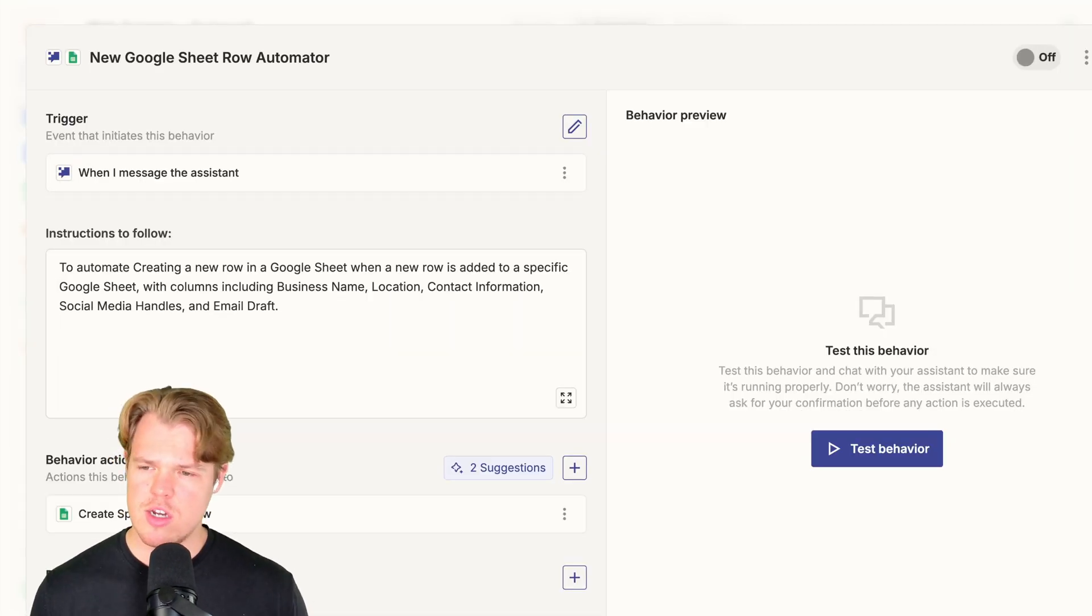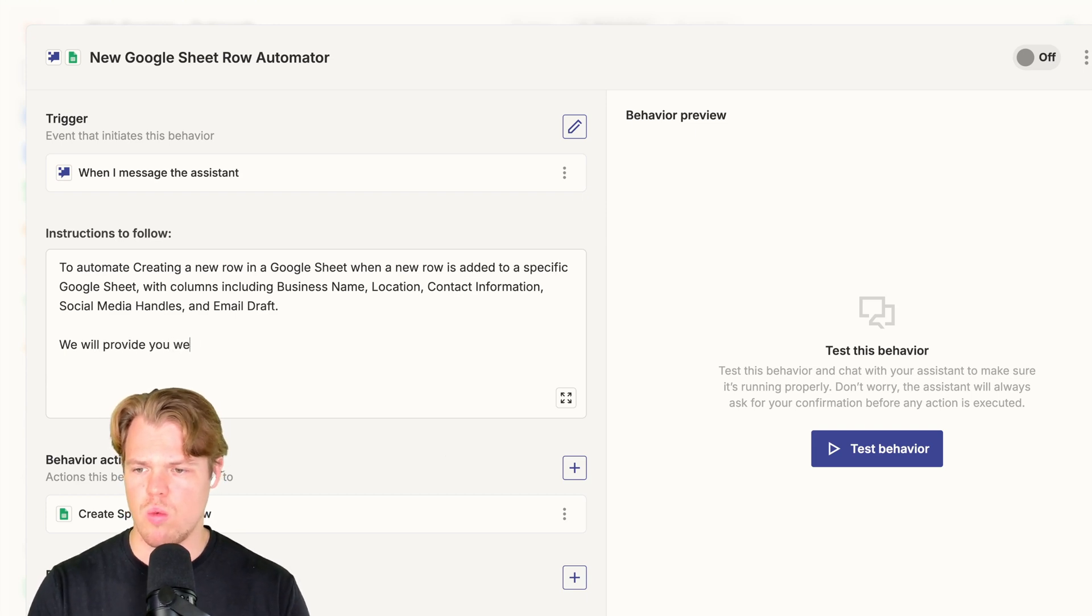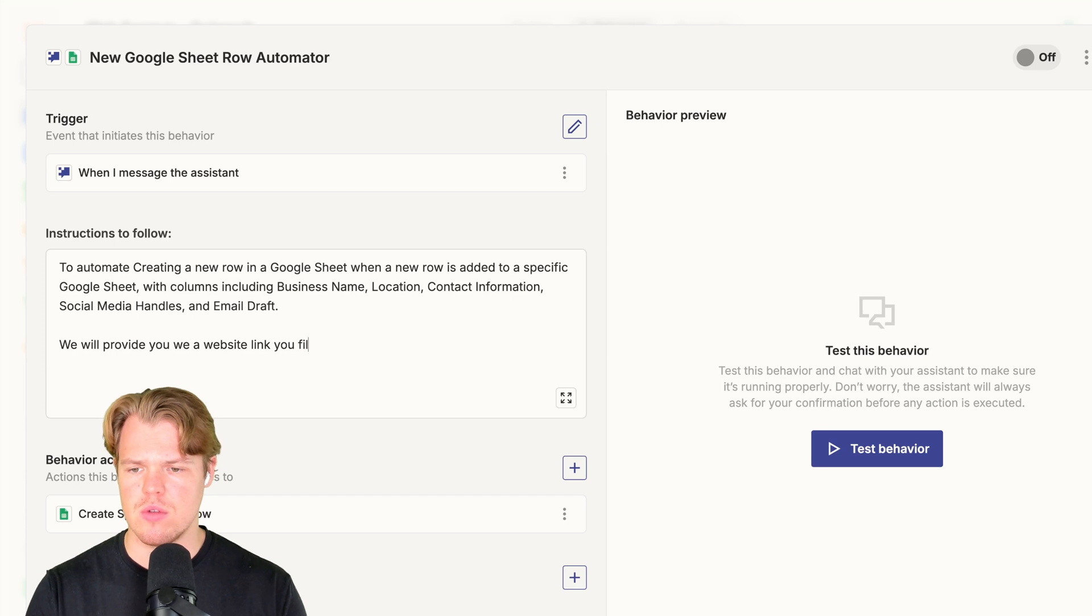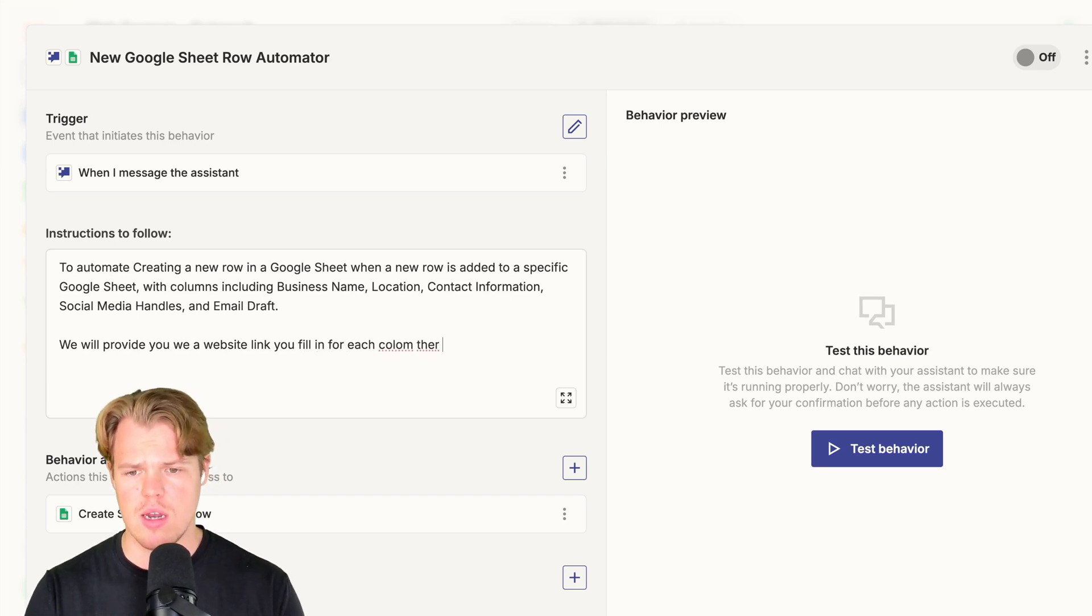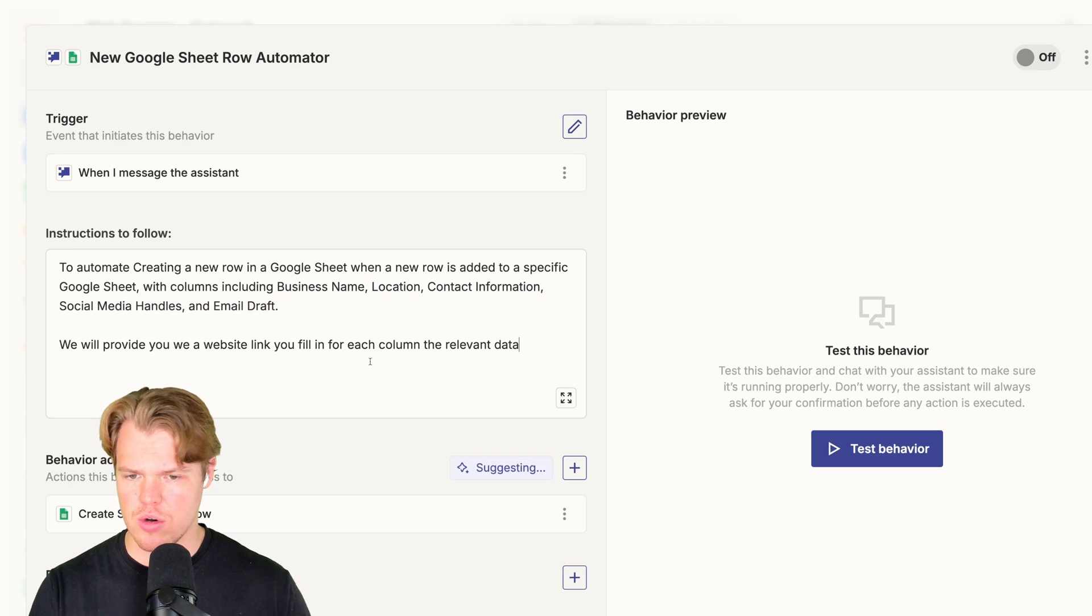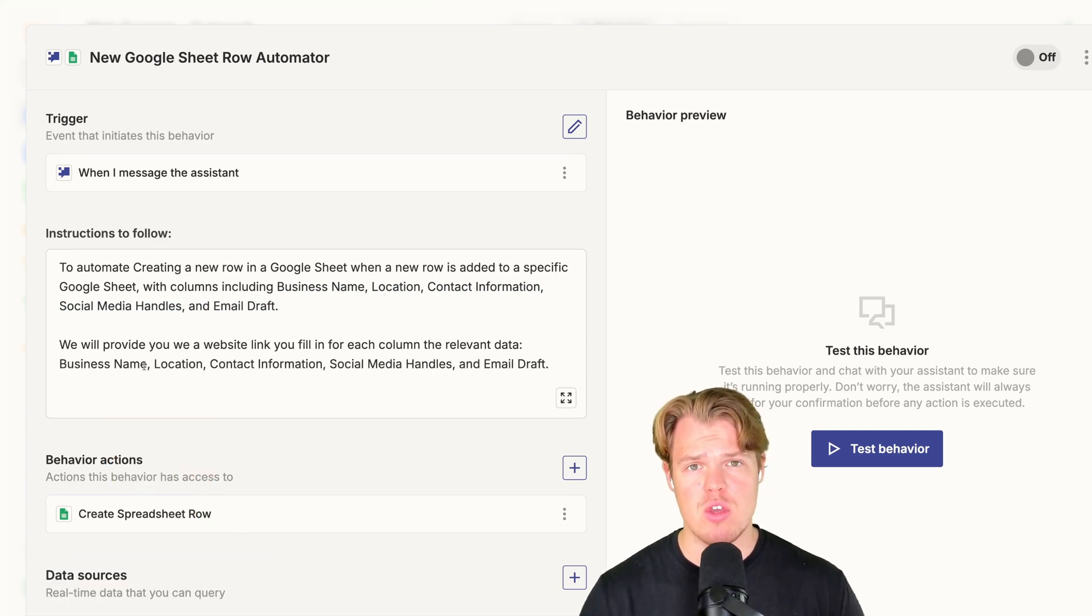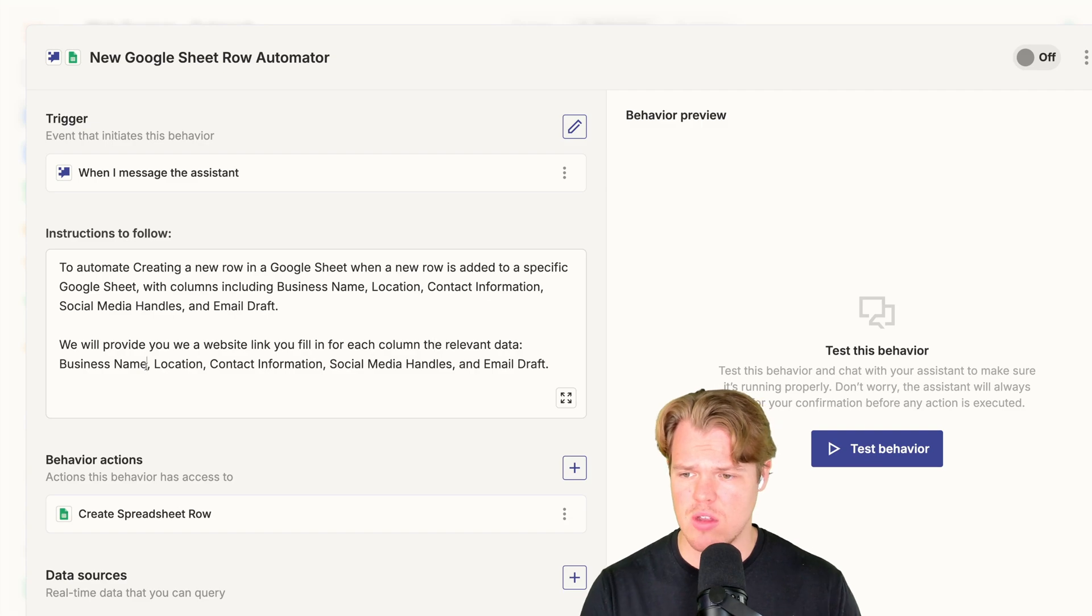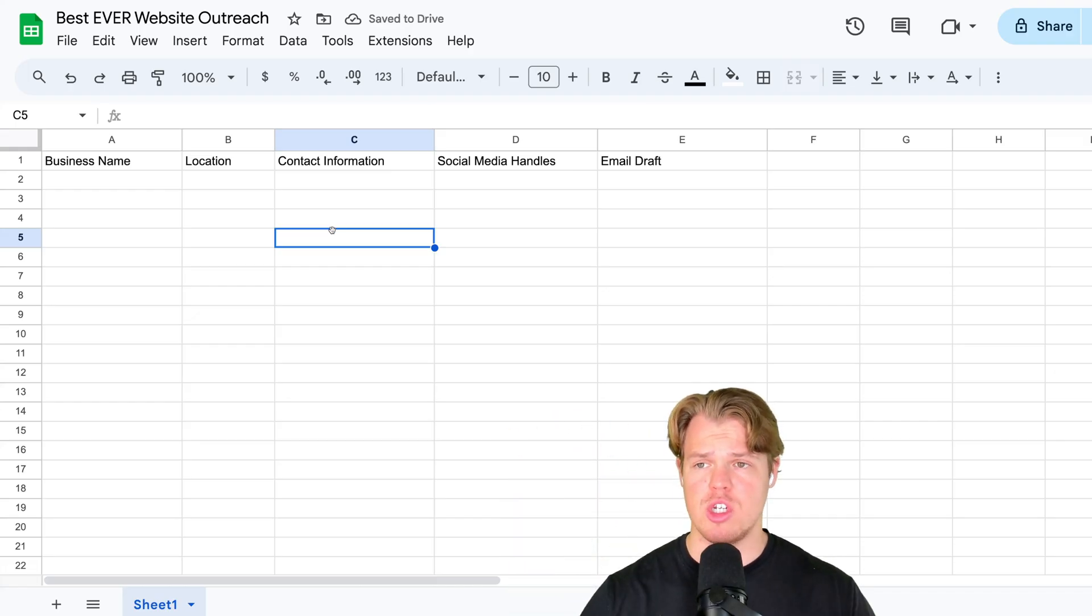In the instructions, we're going to simply add, we will provide you with a website link. You fill in for each column, the relevant data. I'm going to go ahead and copy this again here, semicolon paste. Now due to the fact that we're going to be using this spreadsheet long-term, let's go ahead and just add the columns real quick to our spreadsheet. Columns have been added to our spreadsheet here.